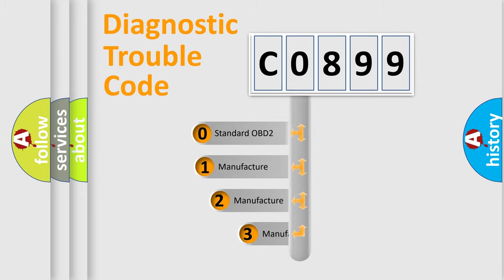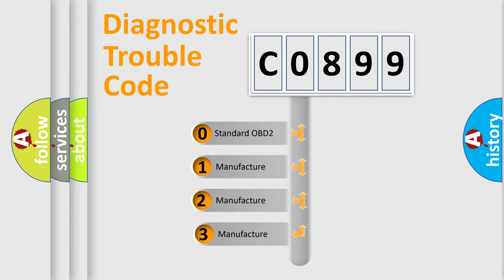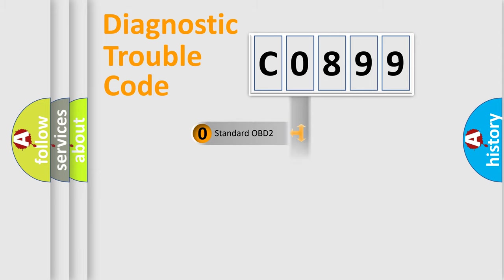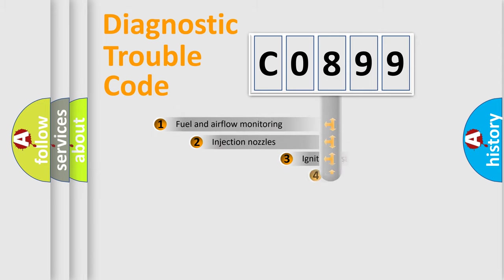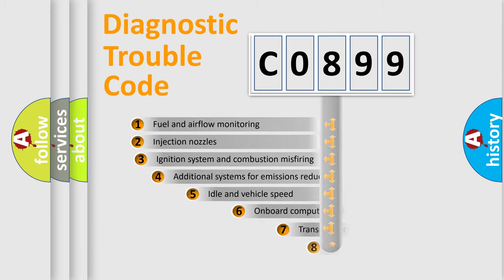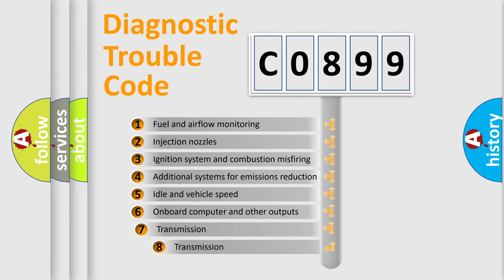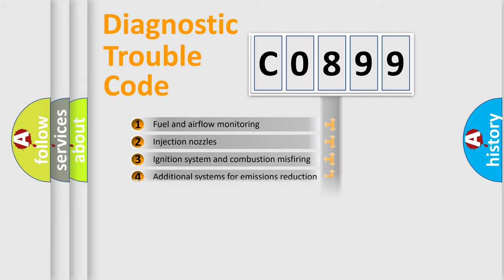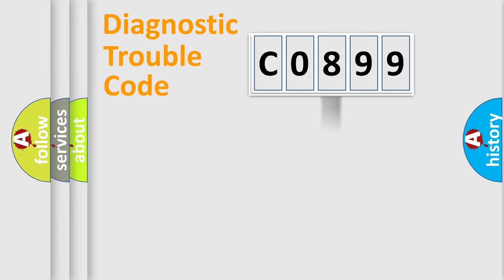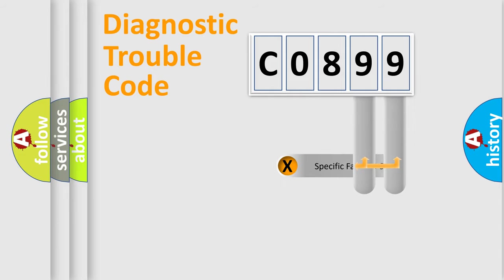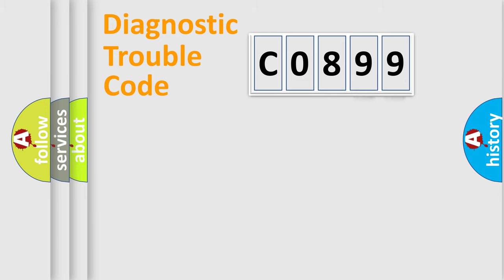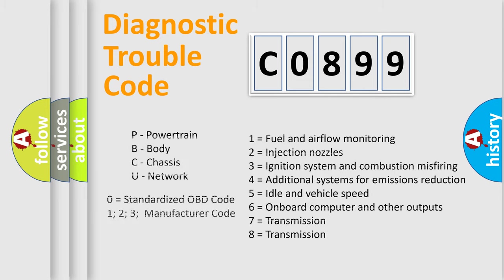If the second character is expressed as zero, it is a standardized error. In the case of numbers 1, 2, 3, it is a more specific expression of the car-specific error. The third character specifies a subset of errors. The distribution shown is valid only for the standardized DTC code. Only the last two characters define the specific fault of the group. Let's not forget that such a division is valid only if the second character code is expressed by the number zero.